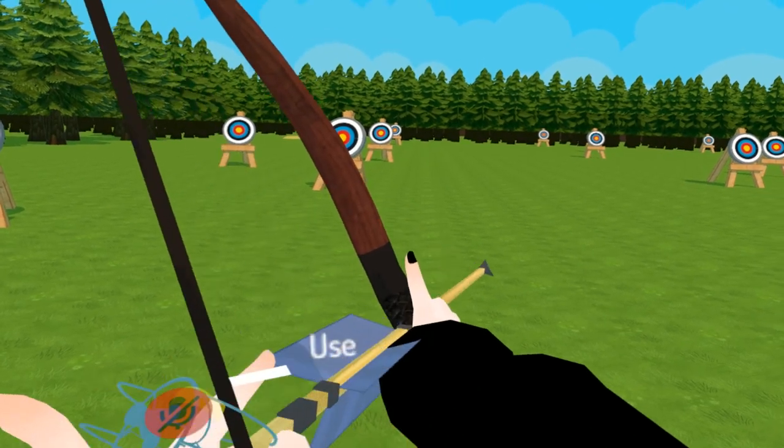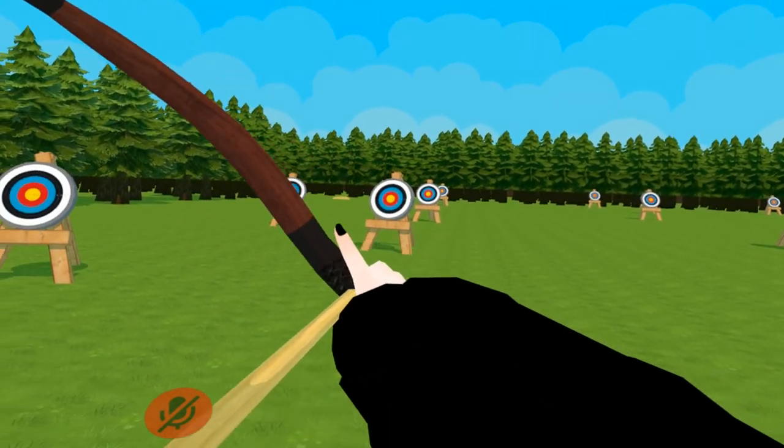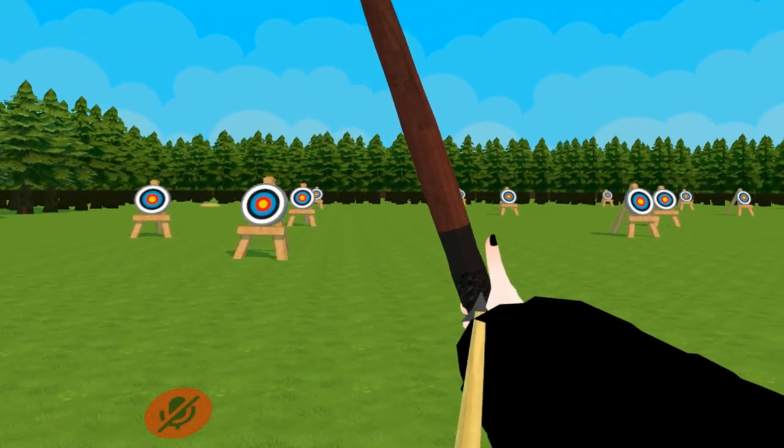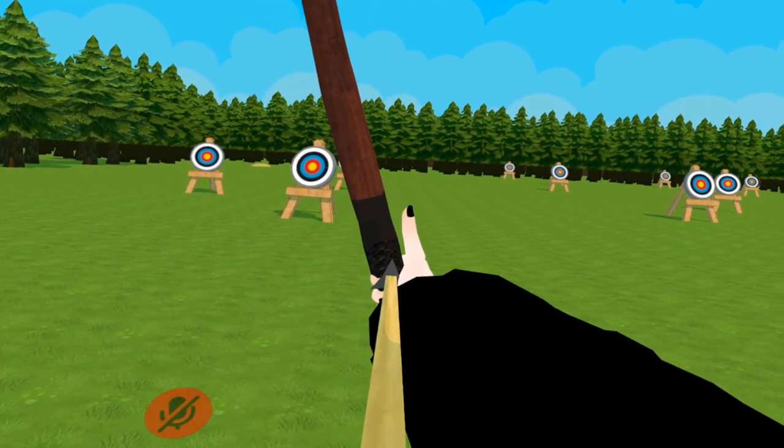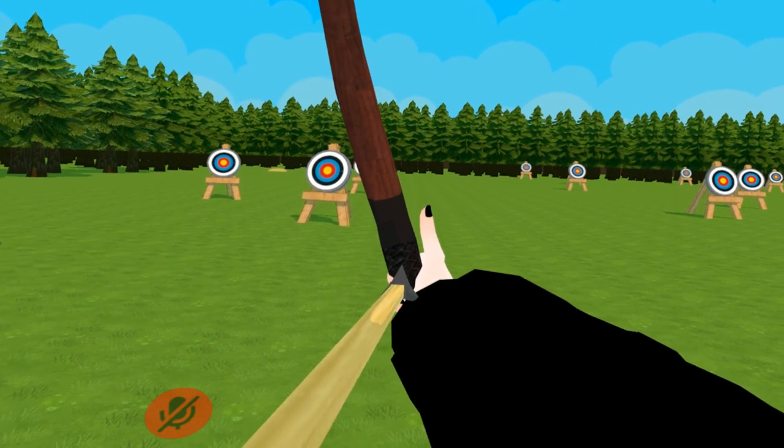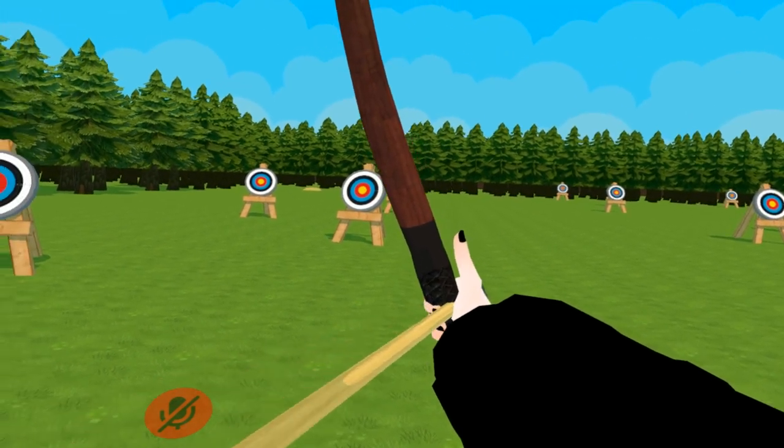It generally handles tracking behind you pretty well, but if you move your hand too far back or directly behind your head, it can lose sight of you.